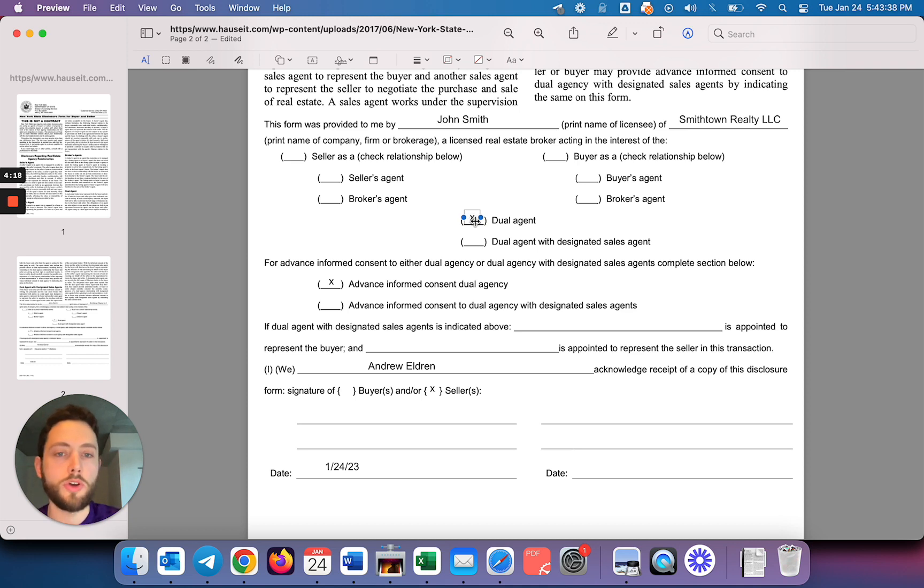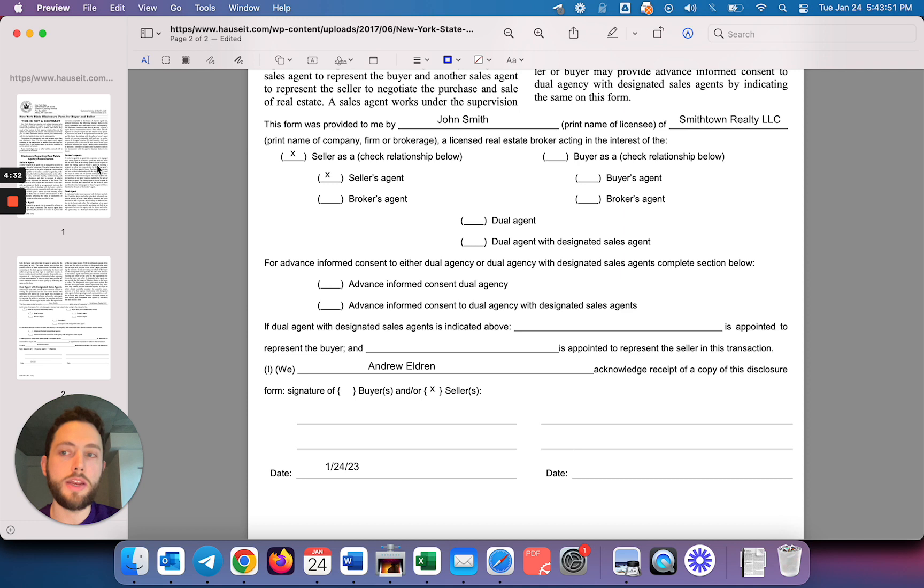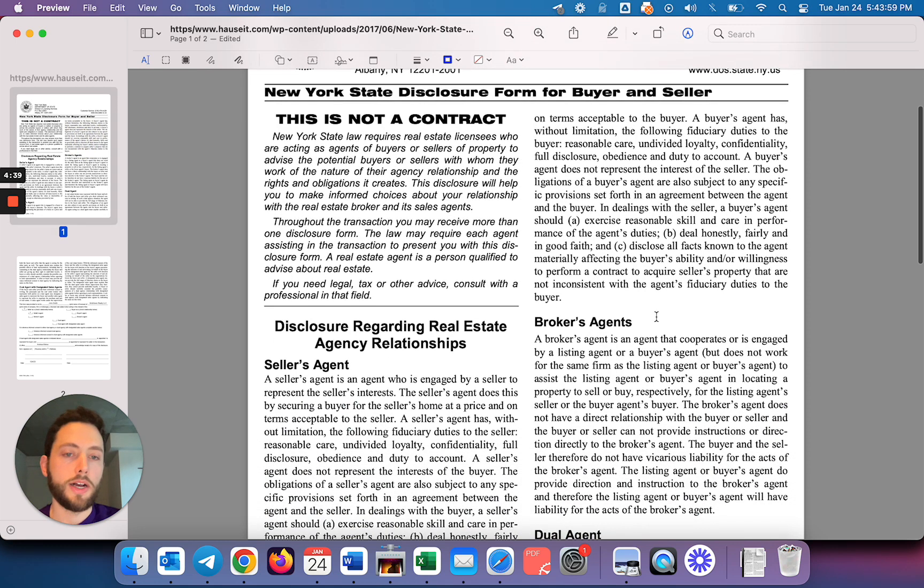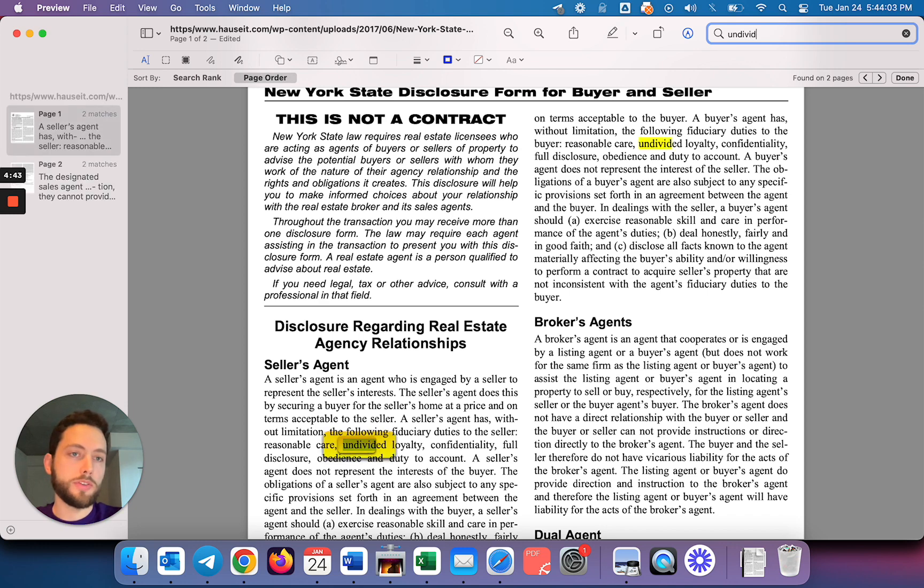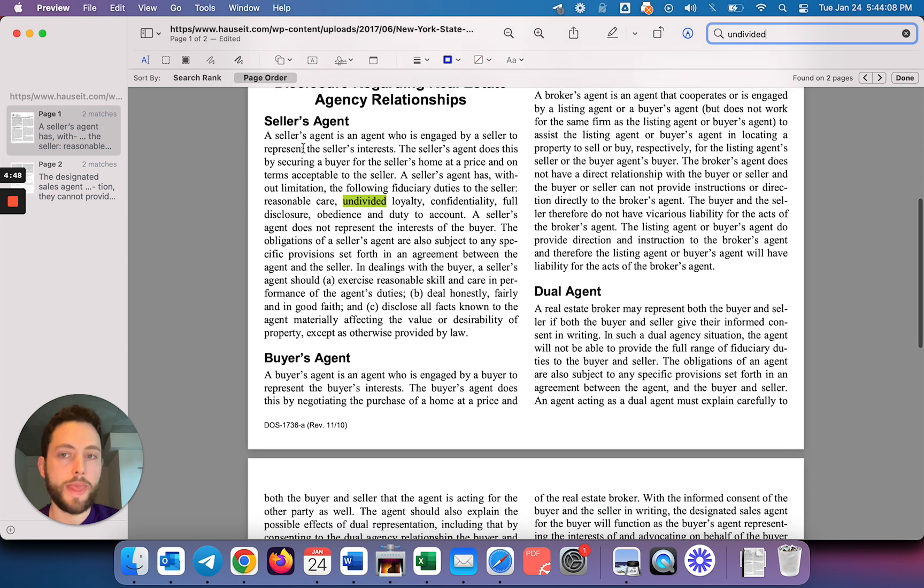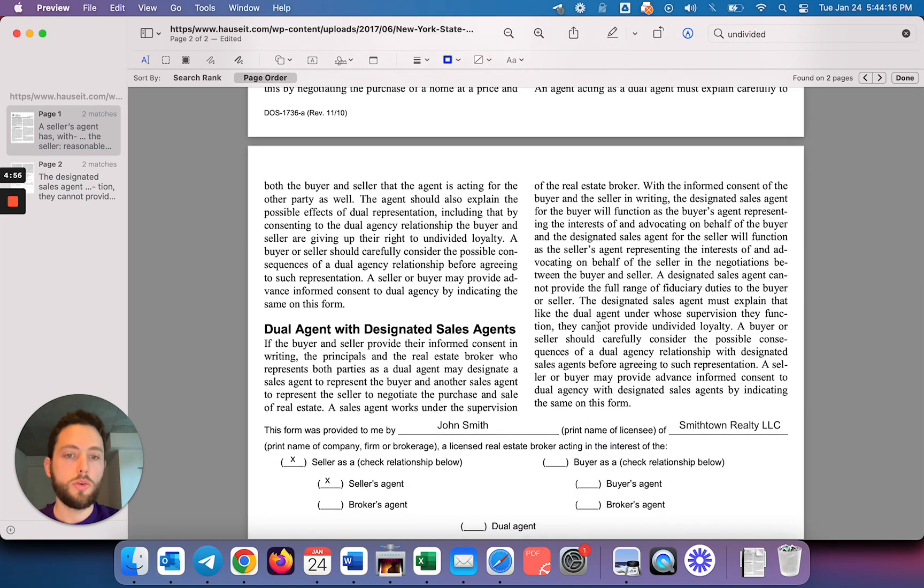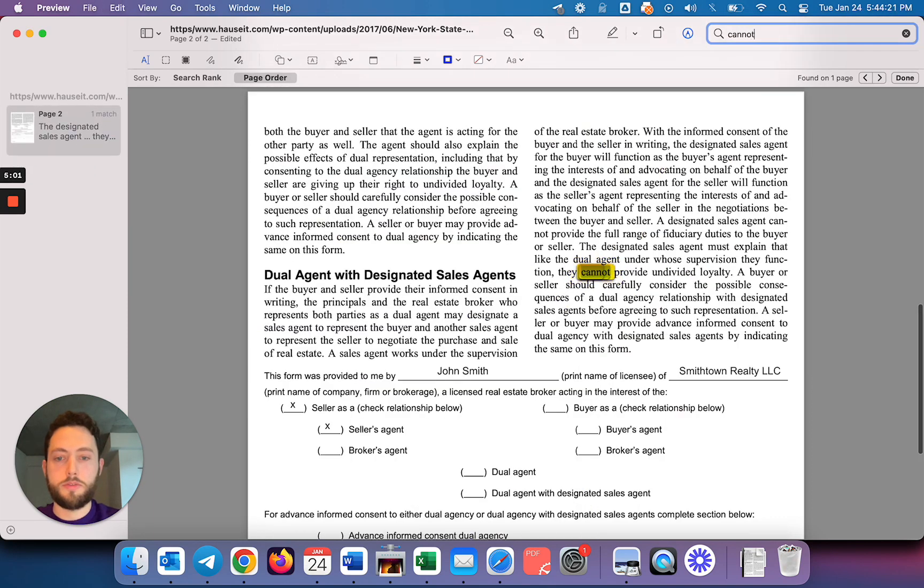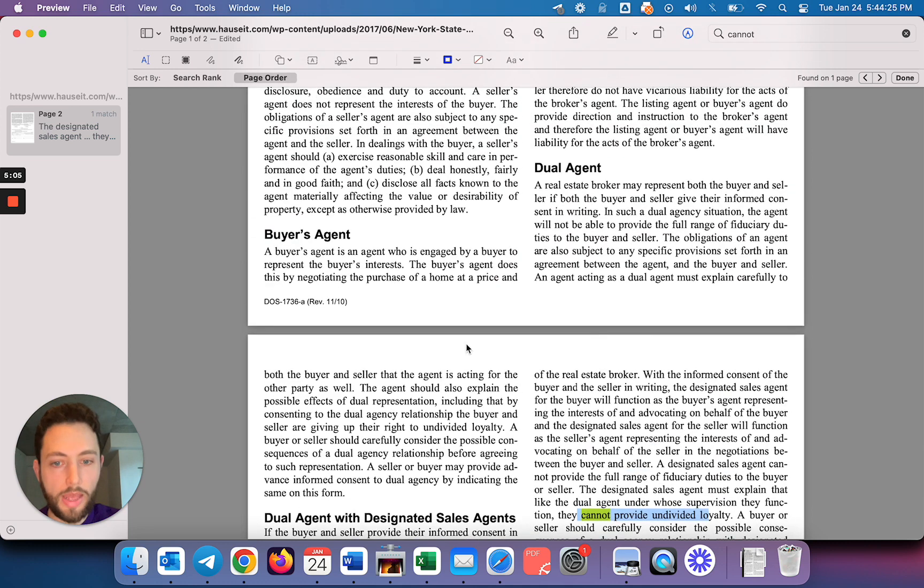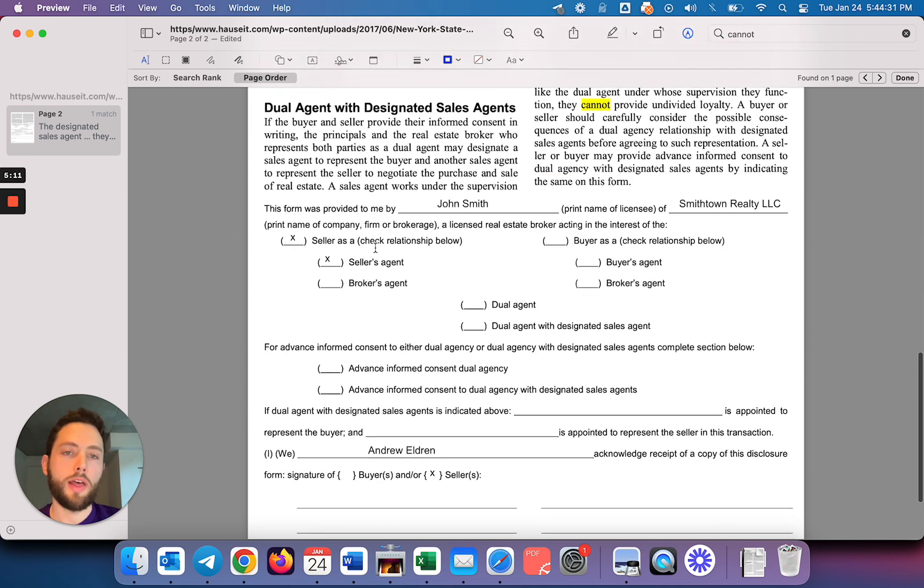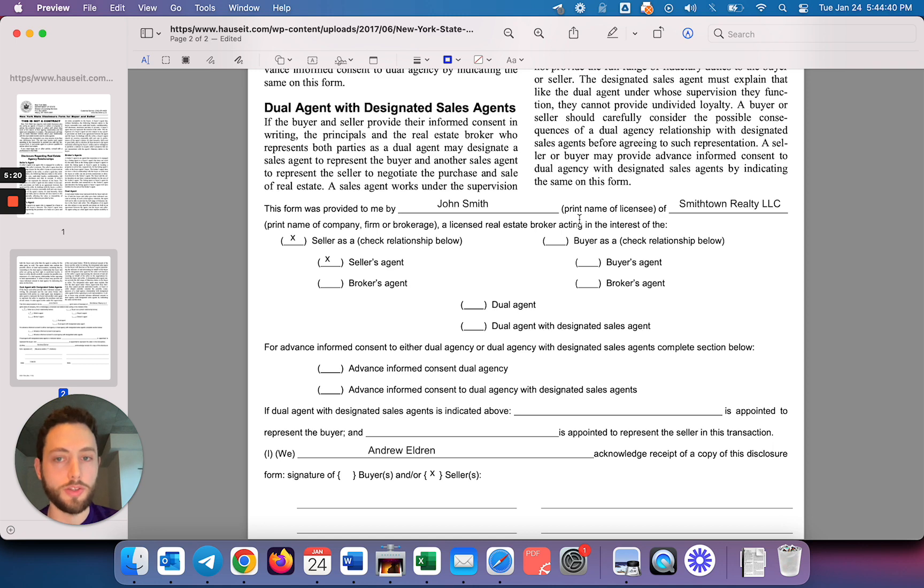Therefore, there's almost no reason to send this to a seller listed as dual agent with advanced informed consent to dual agency. It's much more prudent to basically act in the interest of the seller, because your seller could immediately say, why are you being a dual agent? I want you to represent my best interests. As you may be aware, the concept of undivided loyalty is the most important element when it comes to comparing the role of a seller's agent versus a dual agent. As you see here in seller's agent, you have this duty of undivided loyalty. That's not the case with a dual agent. As you can see here, cannot provide undivided loyalty. And similarly here, giving up the right to undivided loyalty. So your seller might be like, I'm not signing that. Why am I agreeing to dual agency? I want you to represent my best interests. So why get into that argument or discussion when there's literally no reason to at this point?